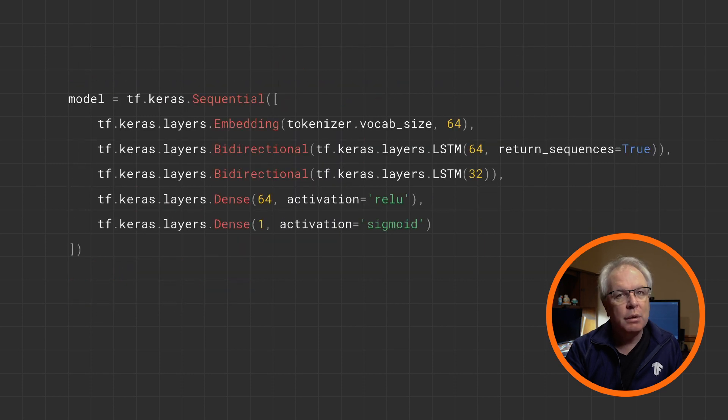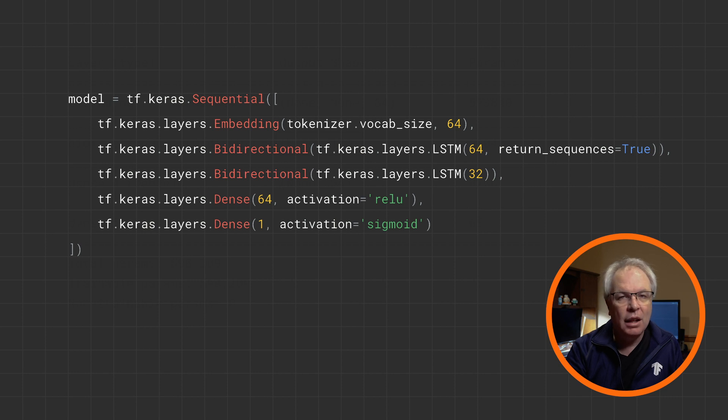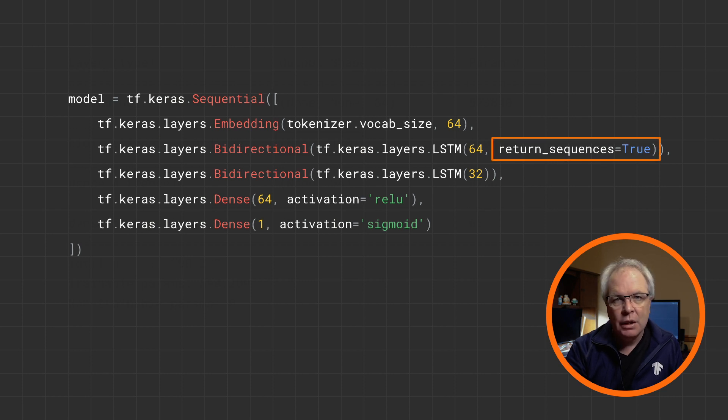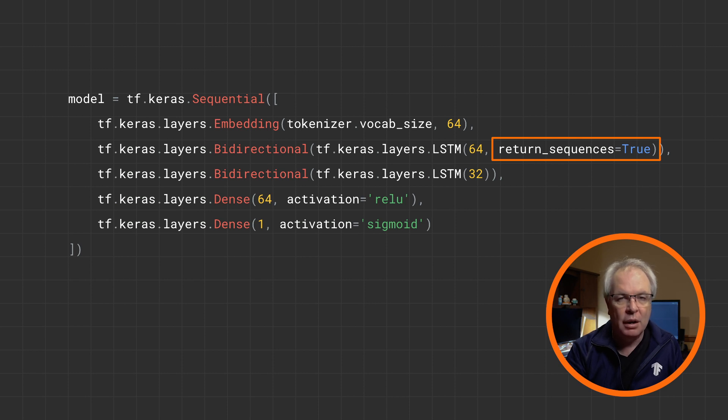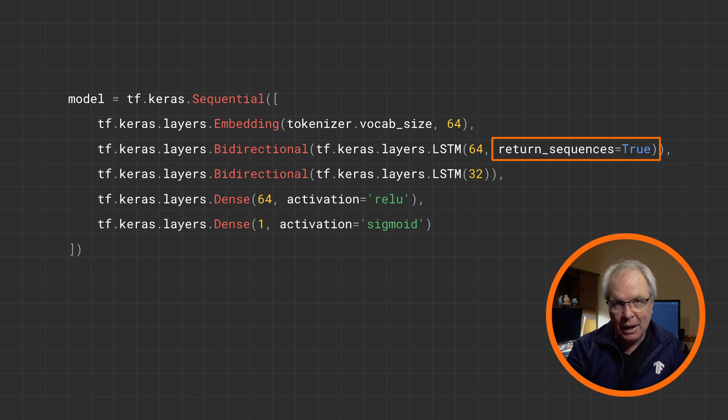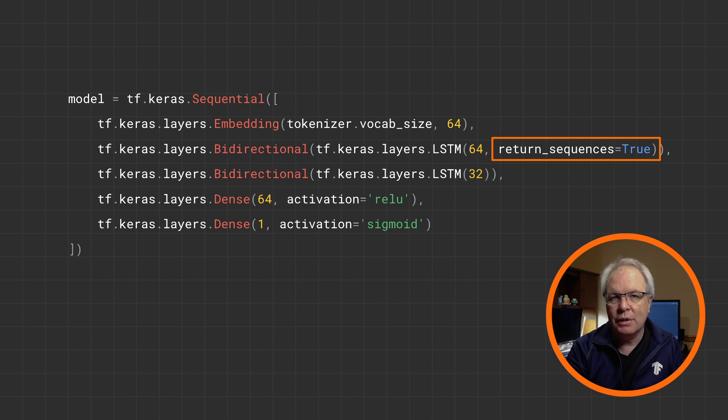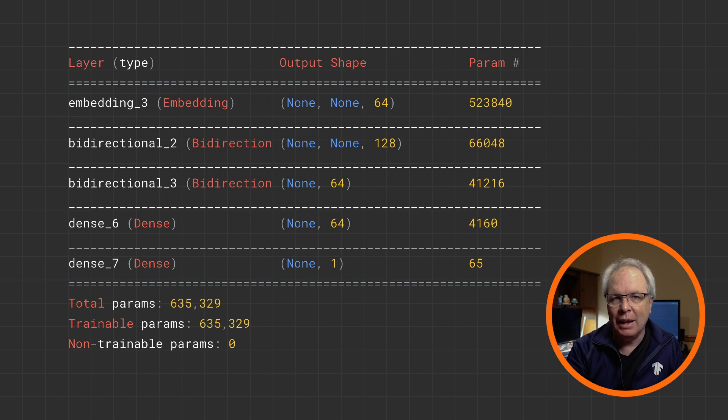You can, of course, also stack LSTM layers so that the outputs of one layer get fed into the next, a lot like with dense layers. Just be sure to set return sequences to true on all layers that are feeding another. So in a case like this where we have two, the first should have it. If you have three LSTM layers stacked, the first two should have it, and so on. And a summary of this model will show the extra parameters that the extra LSTMs give.